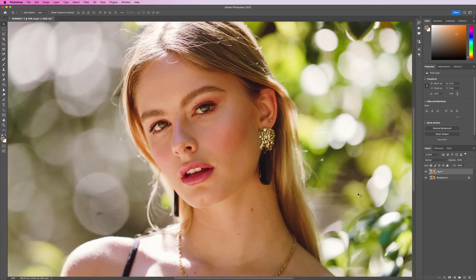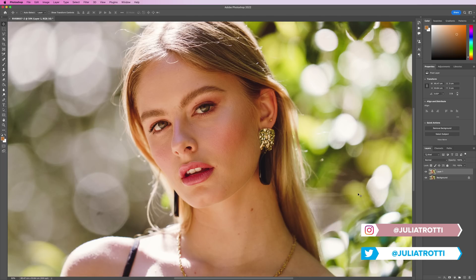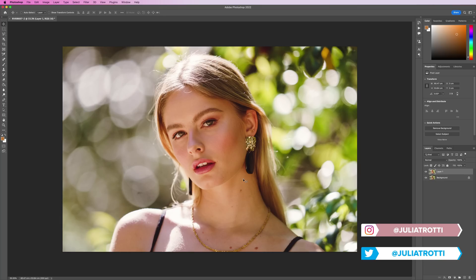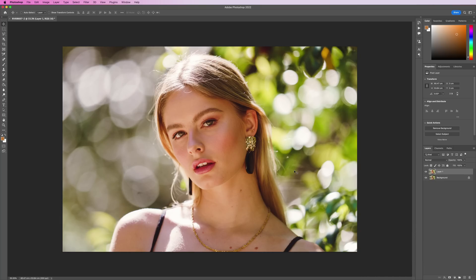Hey everyone. In today's video, I want to share with you my updated step-by-step skin retouching tutorial. I use a method called frequency separation, which you can do in Photoshop. In today's video, we're going to be editing this photo right here. I took this on the Sony a7R IV with the GM 400mm f2.8 lens.